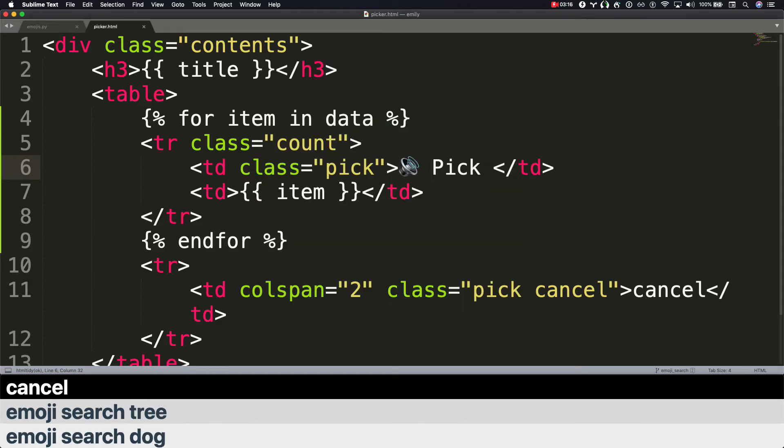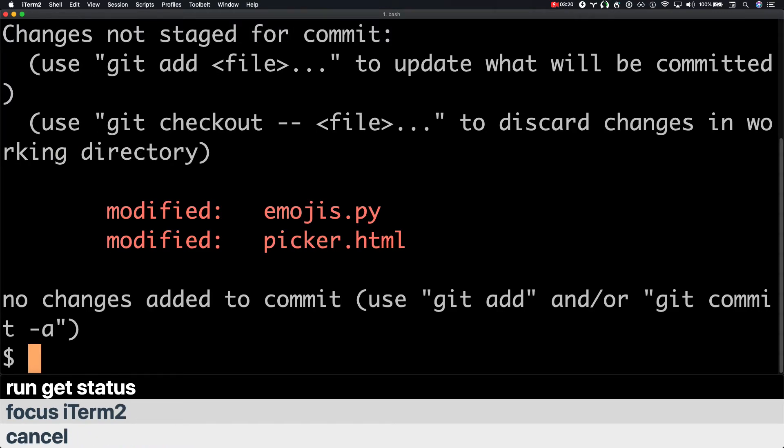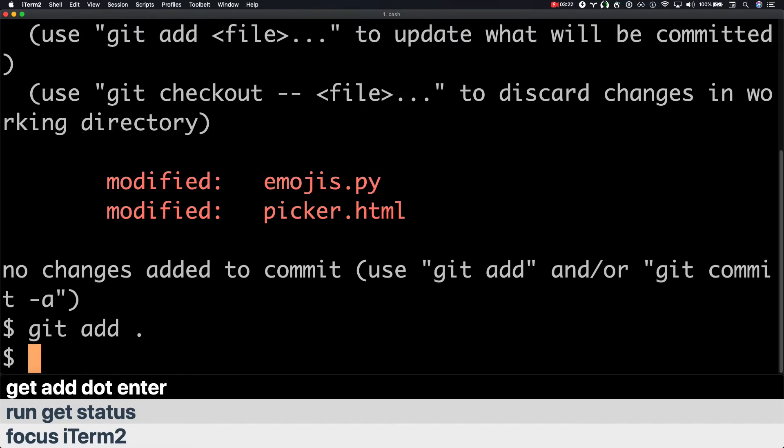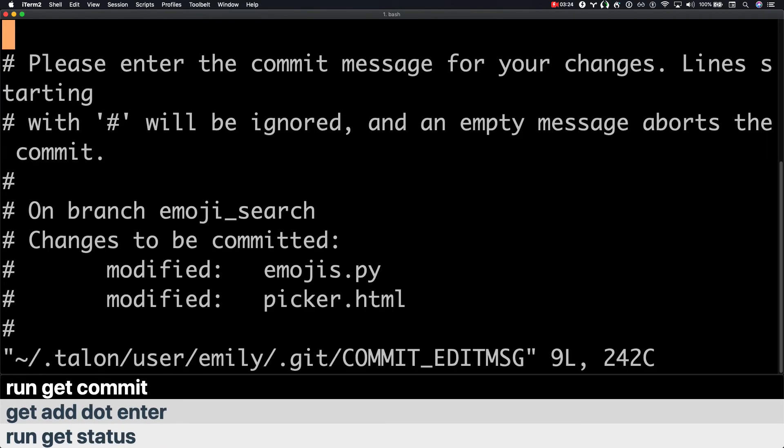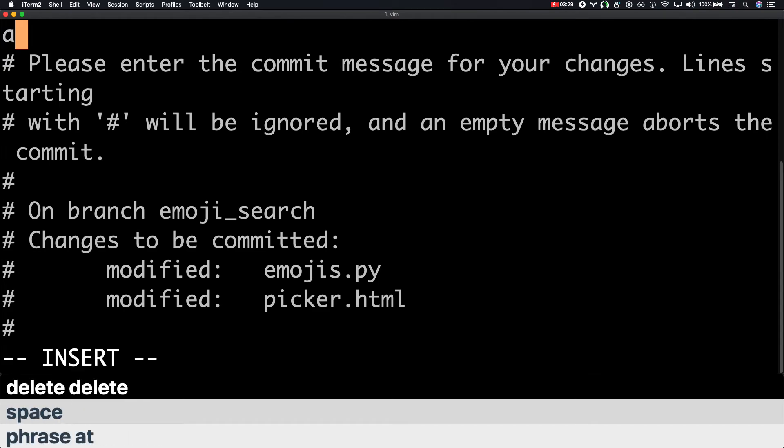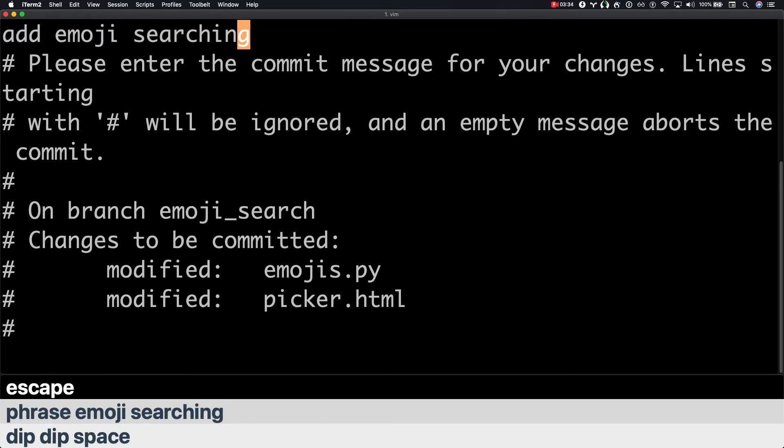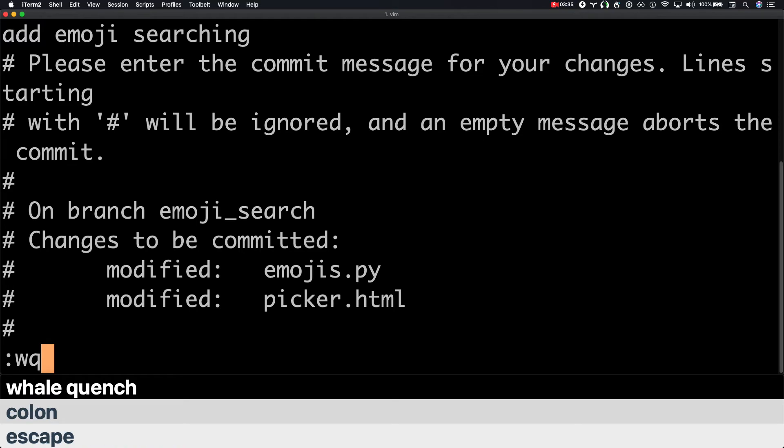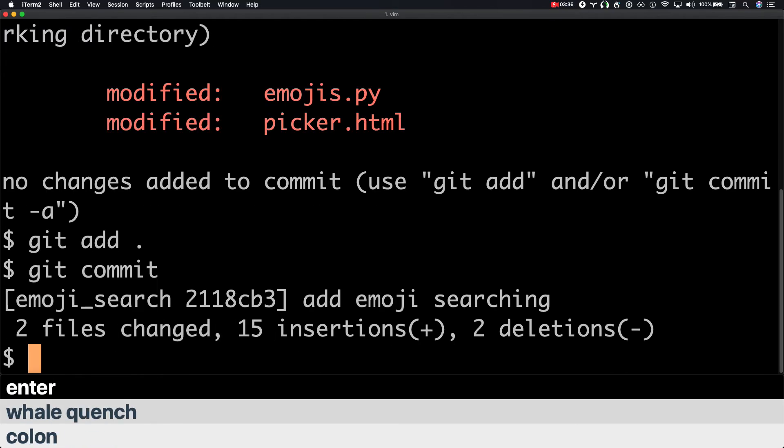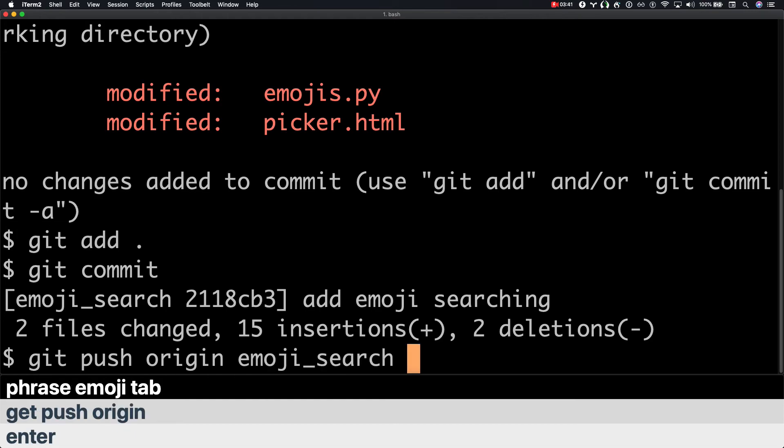Focus iterm. Run git status. Git add dot. Enter. Run git commit. Sit. Phrase add space. Delete delete. Dip dip space. Phrase emoji searching. Escape. Escape. Colon. Whale quench. Enter. Git push origin phrase emoji tab. Enter.